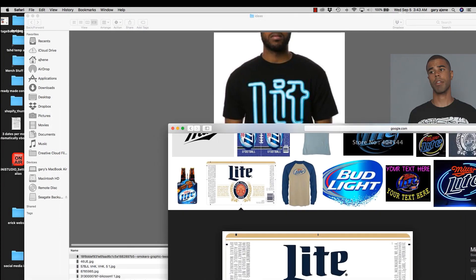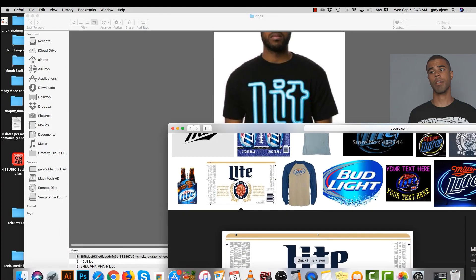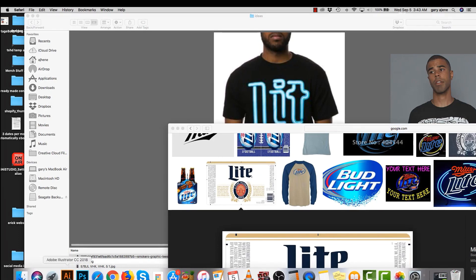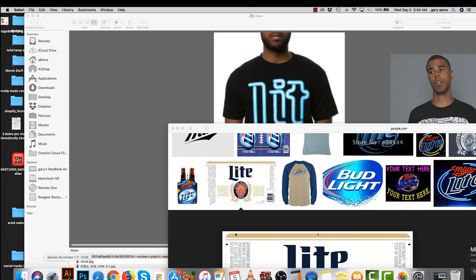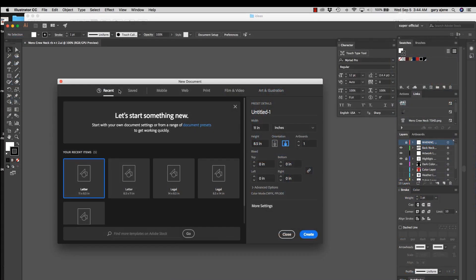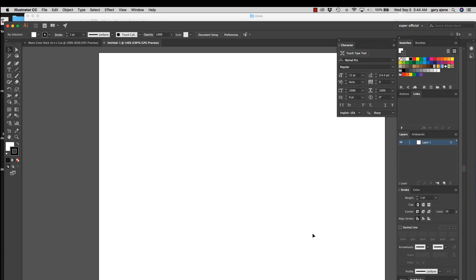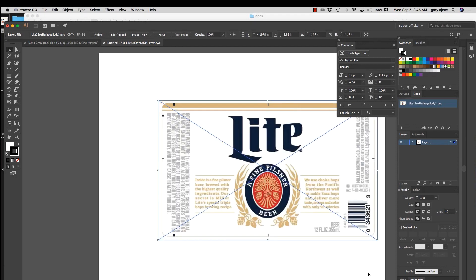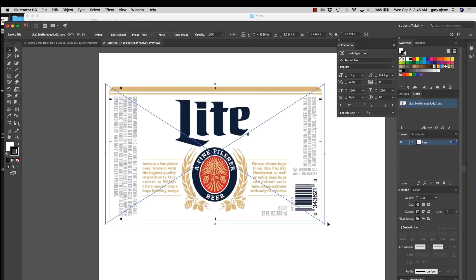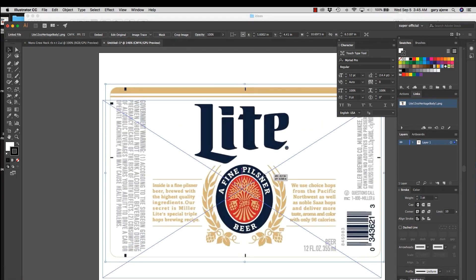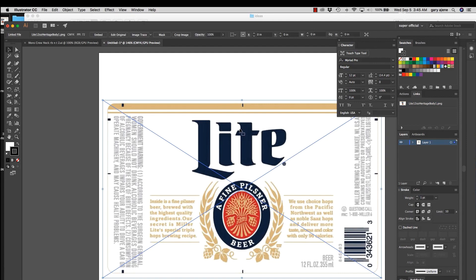So now we're going to go into Illustrator. Illustrator is open, so we're going to open a new file. We're going to make this orientation like this. And there we have it. So we're going to take that lite, we're going to pull it over here. We're going to make it bigger. And there you have that lite.